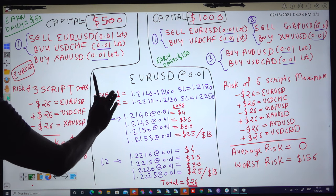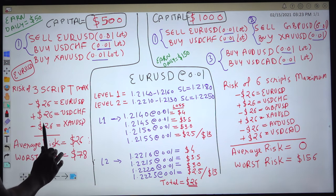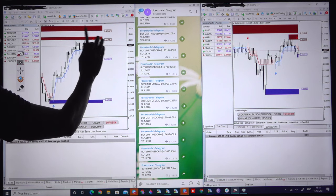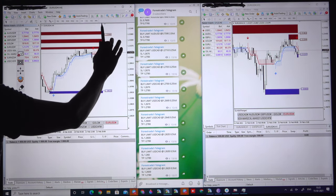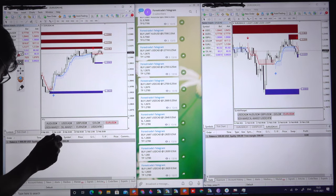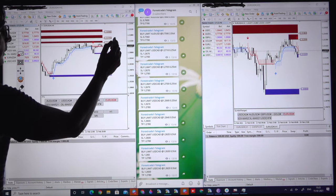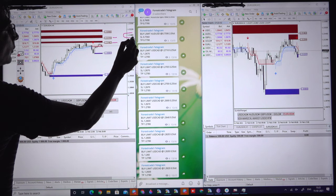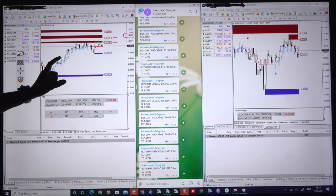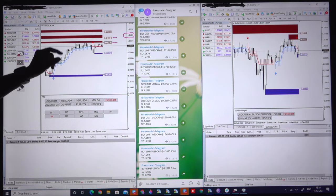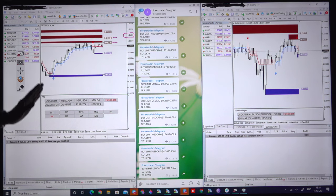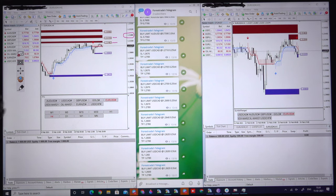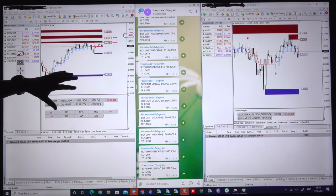For EUR/USD, level 1 and level 2 — how do we choose these levels? We will see from the chart using support and resistance levels. Currently we have chosen 1.2140 as a selling zone and 1.2180 will remain the stop loss. These are the entry levels for level 1: entry from 1.2140 and SL at 1.2180. We choose these levels from our precise supply and demand and support and resistance levels. We will not place random trades — we will use supply and support levels and then place the trades accordingly.